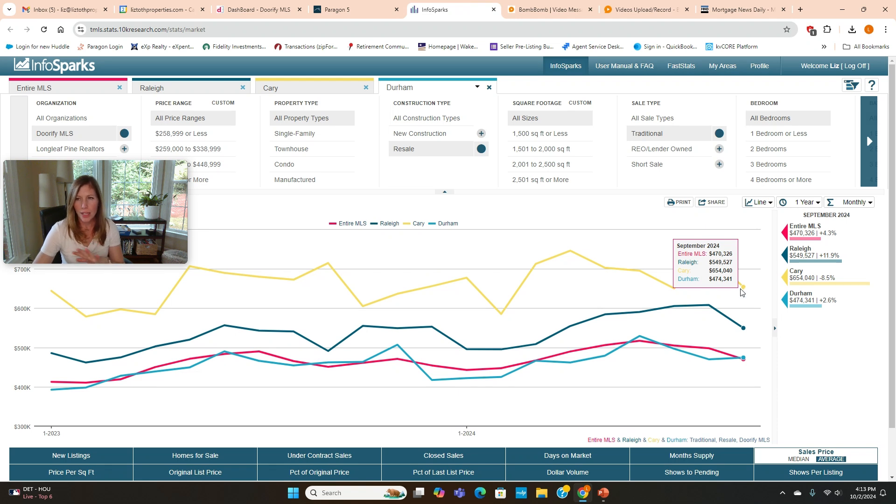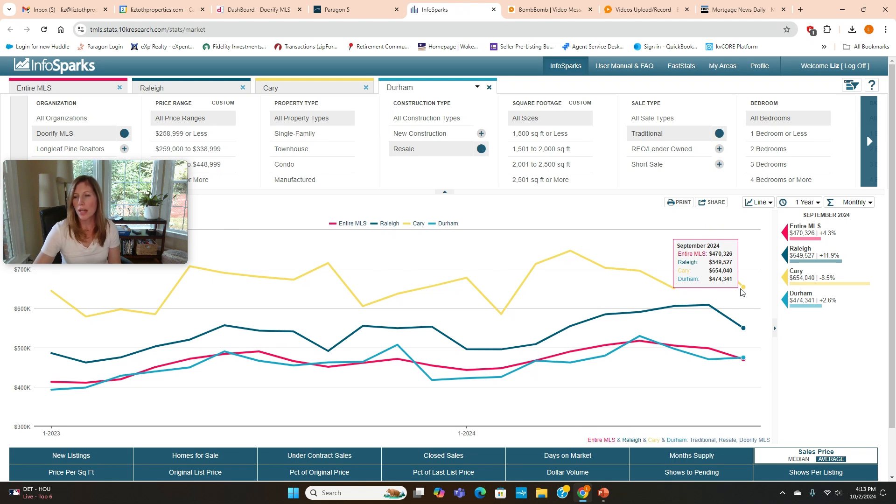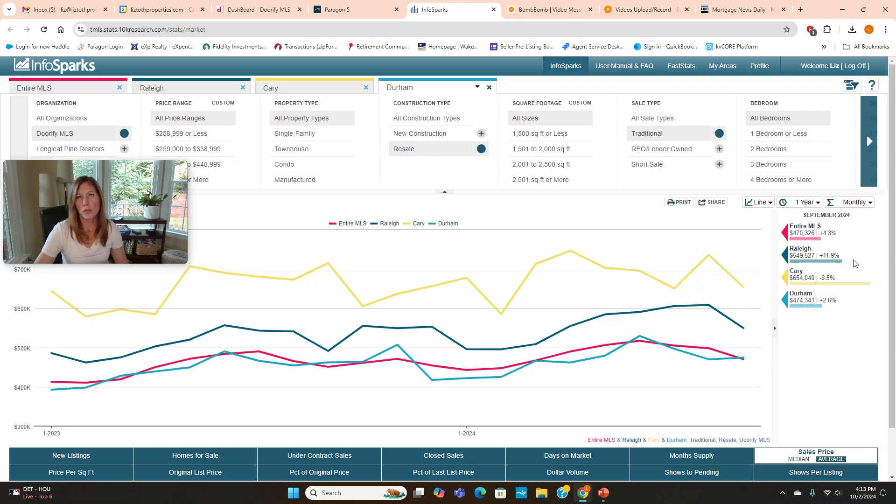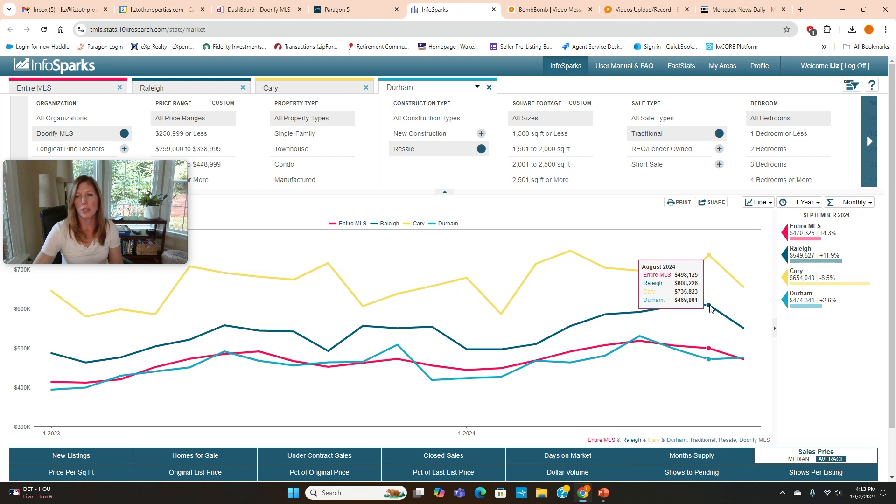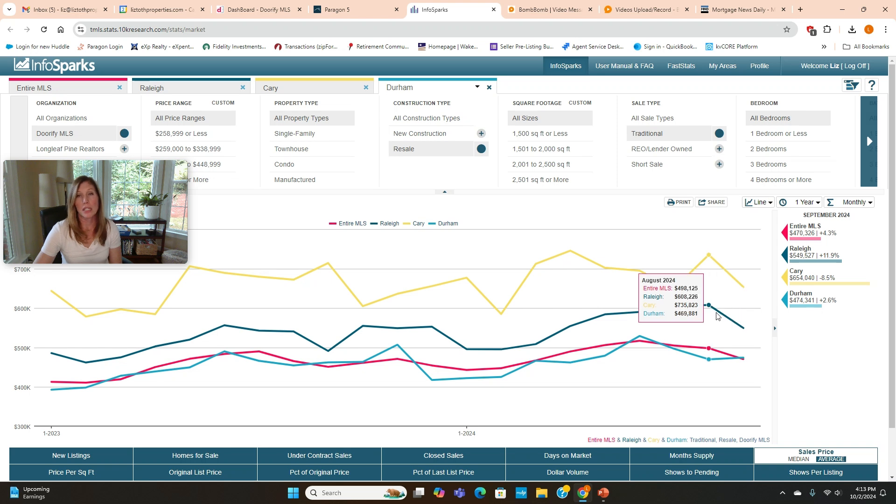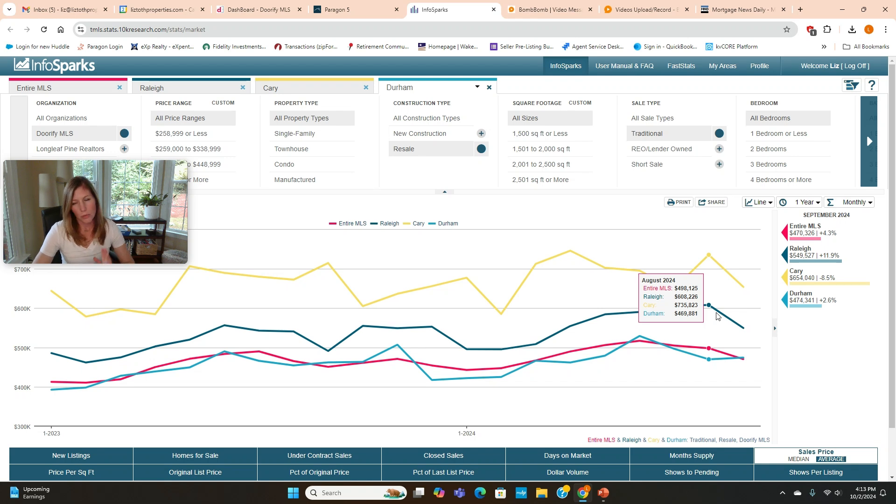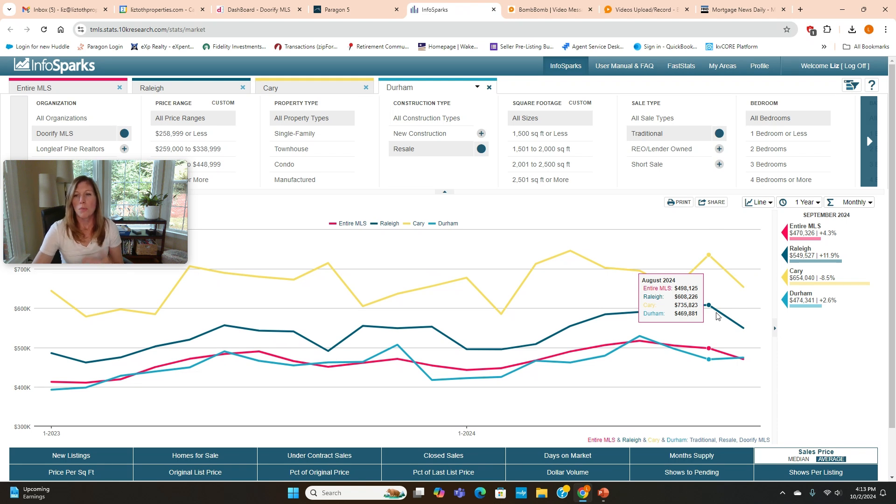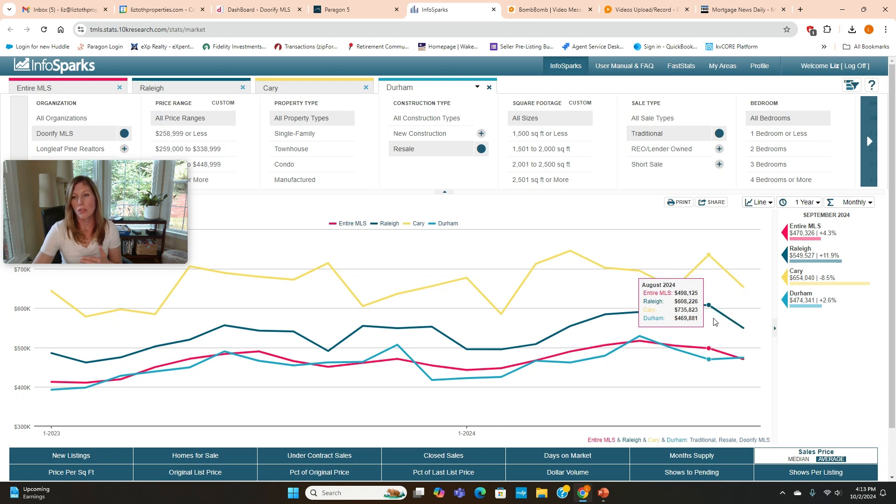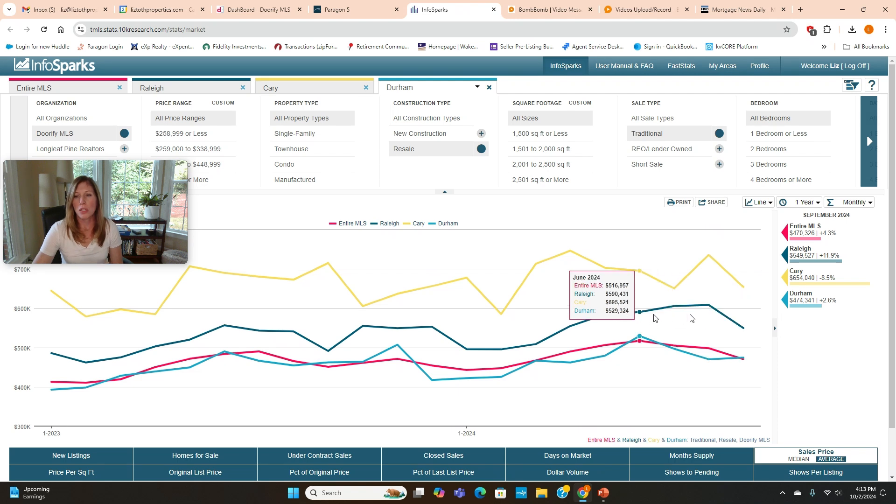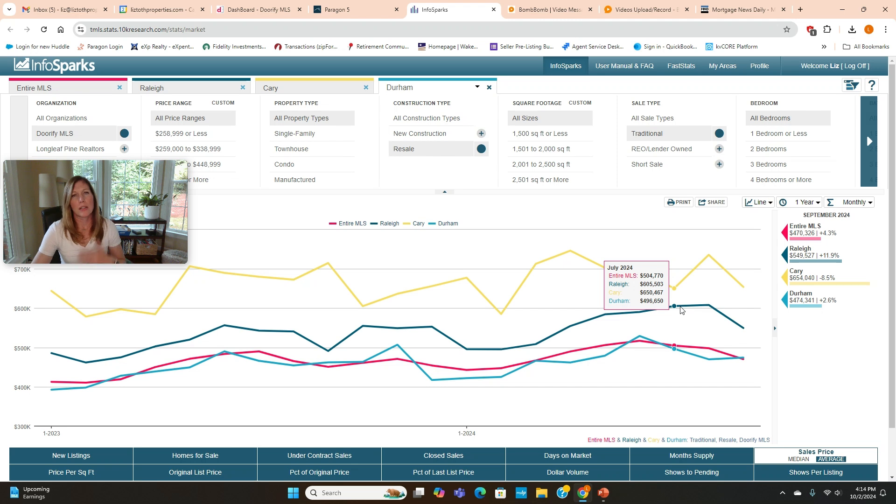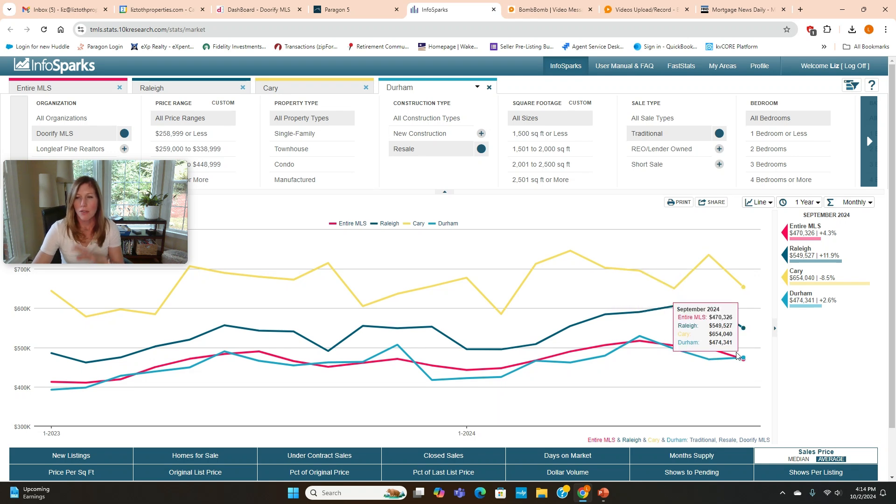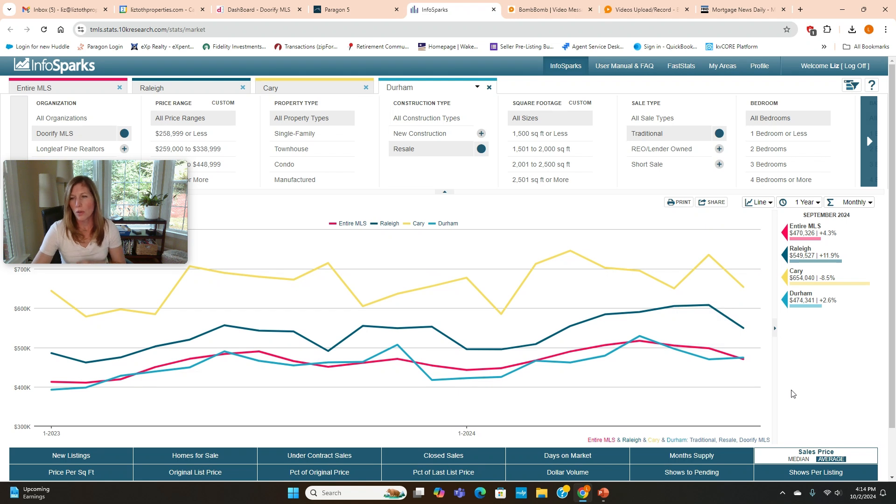This starts out with the average sales price. September preliminary numbers are saying that Raleigh's average sales price was almost $550,000, almost a 12% increase from September of 2023. But you can see when you look at the individual month-over-month information, August to September was actually a decline in the average sales price. For the most part, for August to September, it's looking like the average sales price was either down or flat. But when you look from July to August, which these numbers are firm, it looks like a little bit of an increase with the exception of the entire triangle MLS and Durham.